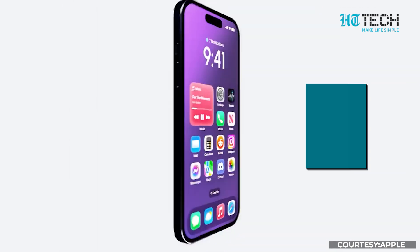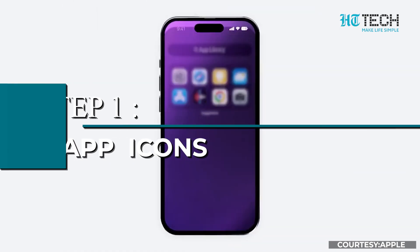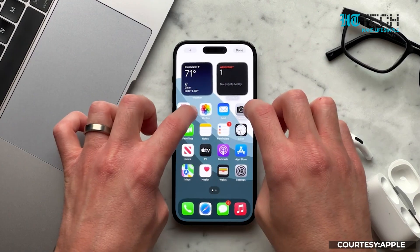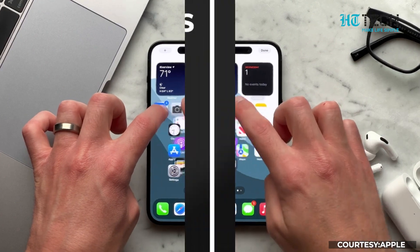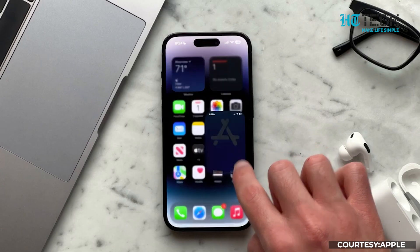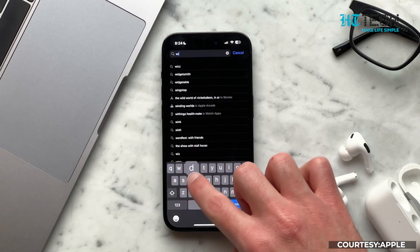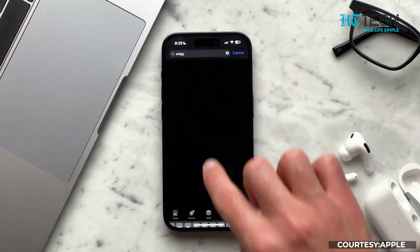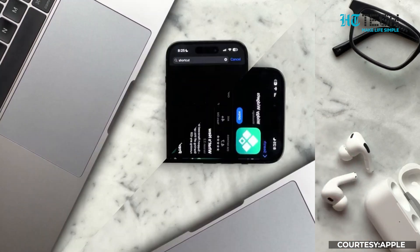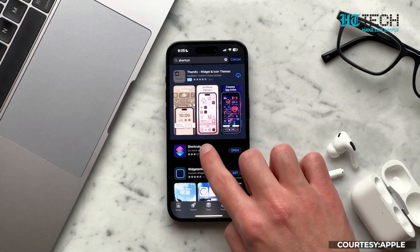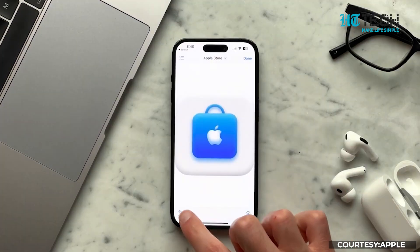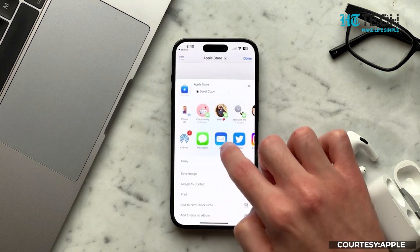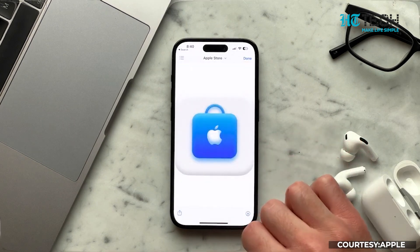Step 1: App Icons. The first thing you'll want to do is change the appearance of your app icons. To do this, you can use custom app icons available on the App Store and create your own. Simply download a custom icon pack and use an app like Icon Themer to create unique icons for your apps.